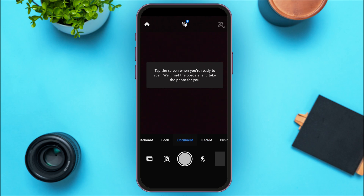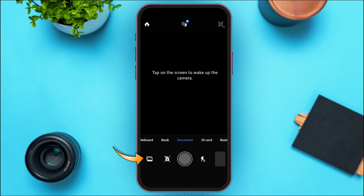If you want to create a PDF, you can scan the document directly from here. To scan, simply tap on the screen when you're ready. Alternatively, you can upload documents — simply tap on the photo icon that you can see on your screen.